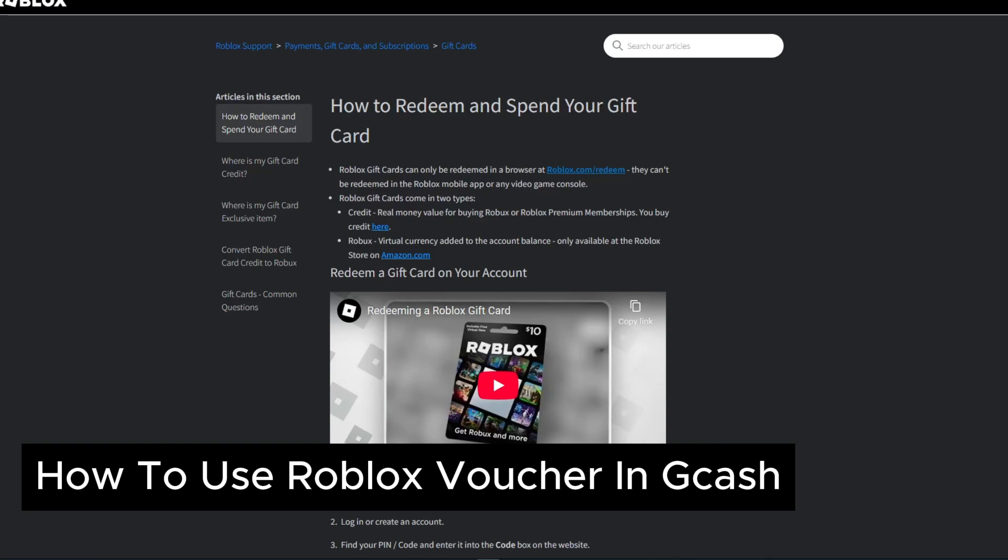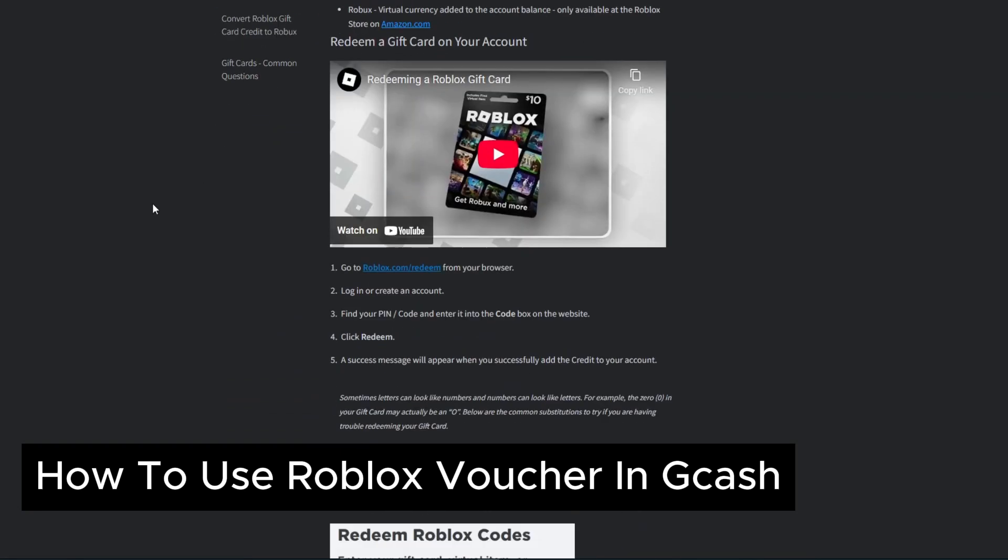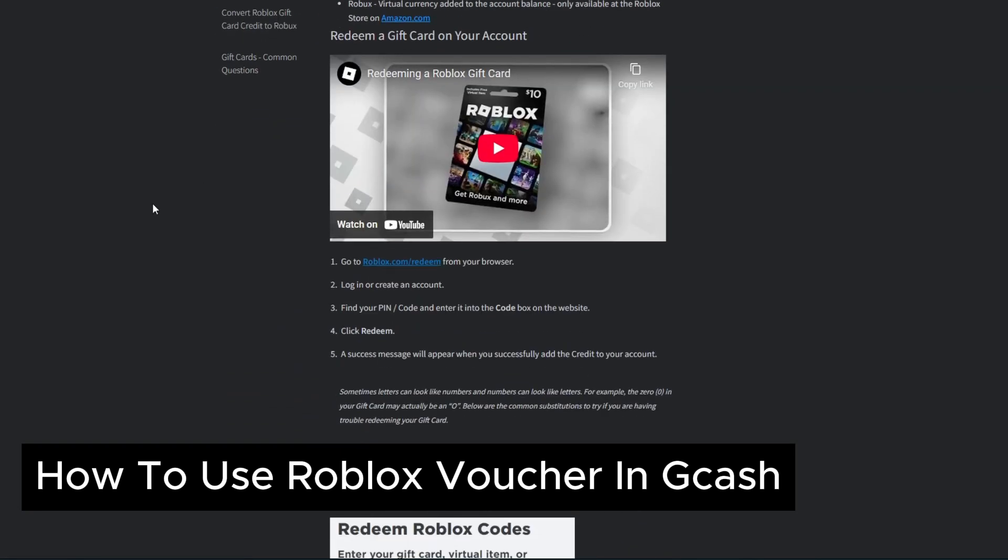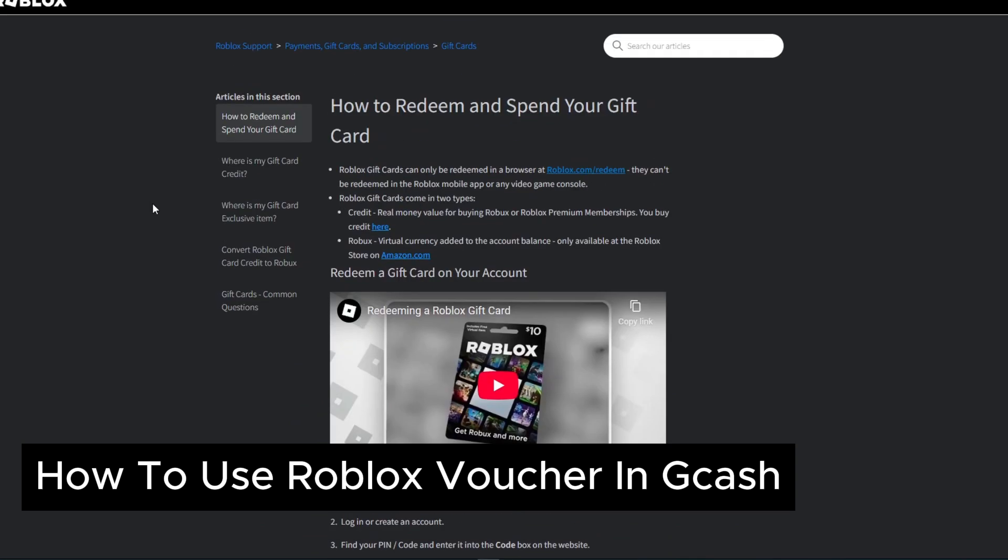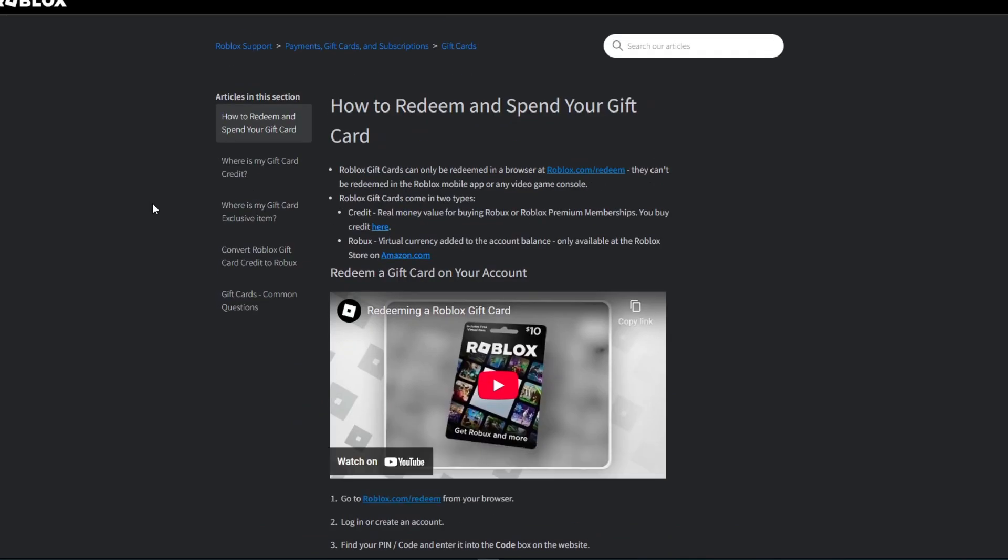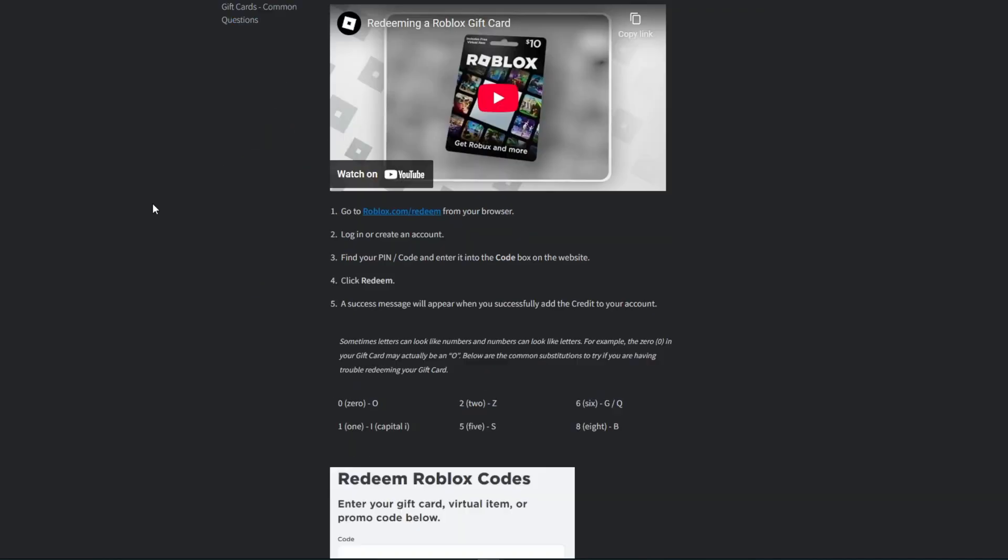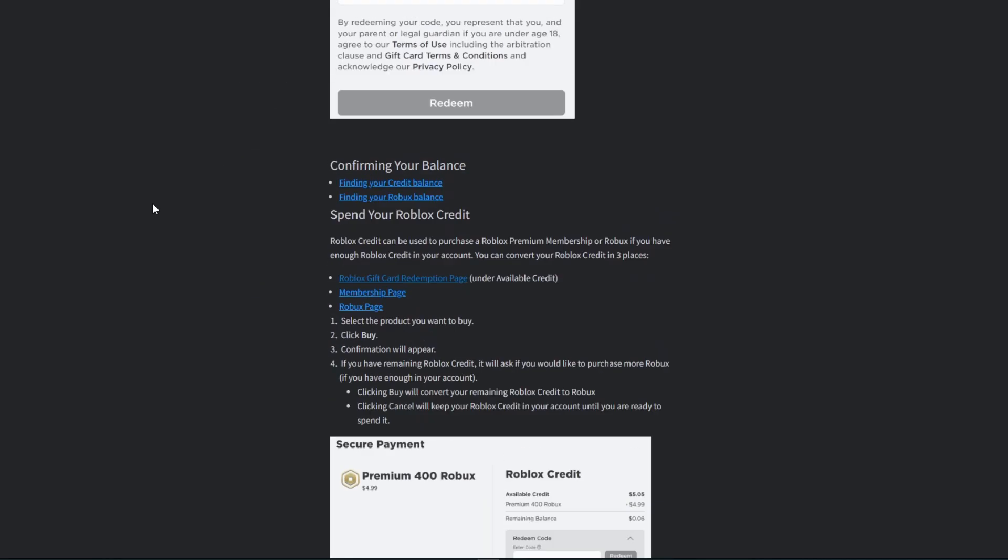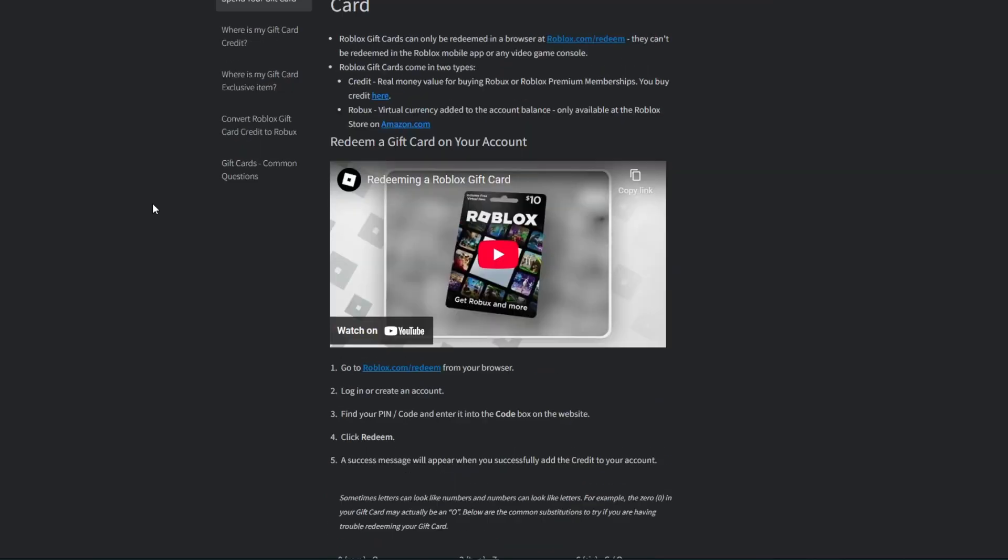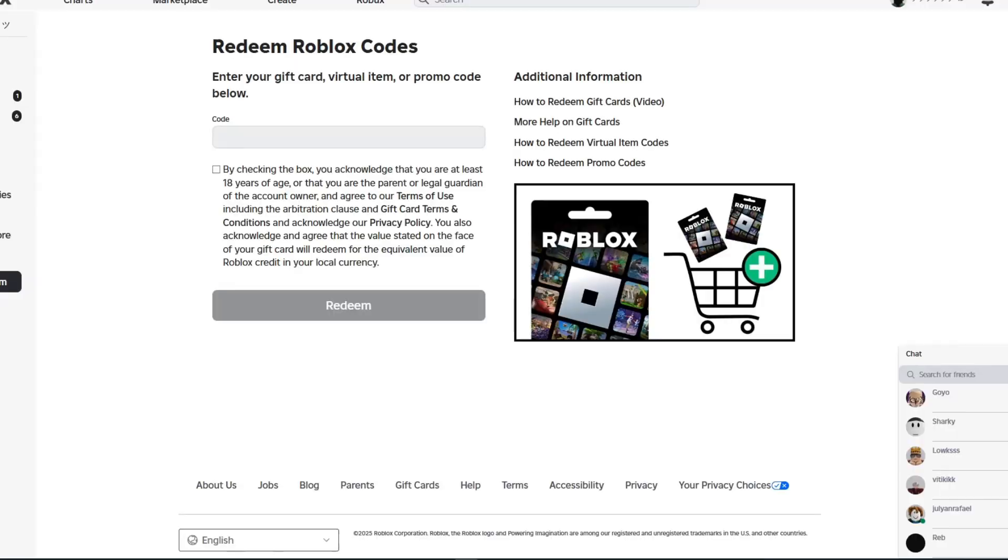How to use Roblox voucher in Gcash. If you have received a Roblox voucher, you have to use this inside the Gcash or Roblox website. The easiest way is to navigate to roblox.com/redeem. Make sure you have logged into your account inside the web store.